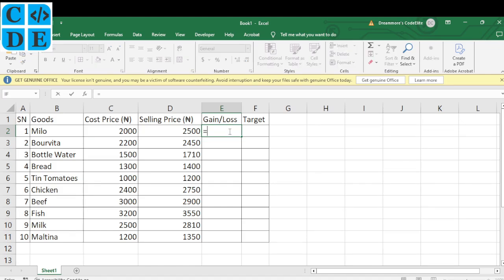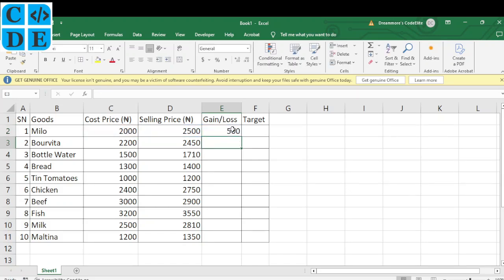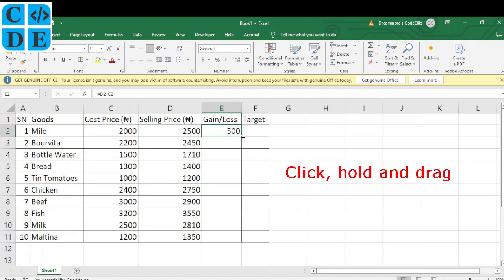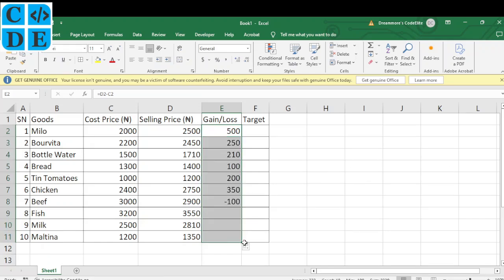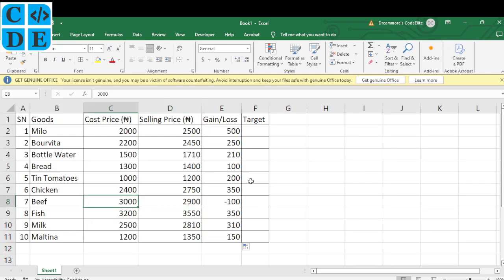Every formula or function must start with an equal sign. So type =D2-C2 and press Enter — that gives the difference. A positive result means a gain; a negative result means a loss. To replicate the formula, click on cell E2 and drag the fill handle all the way down to E11. You'll see that the item sold at a lower price shows a negative value — a loss.